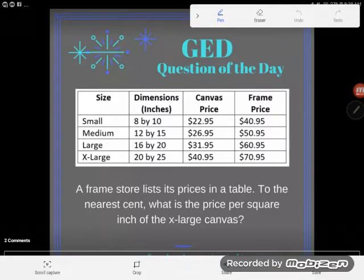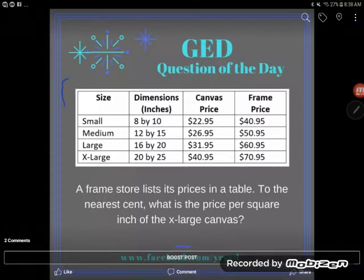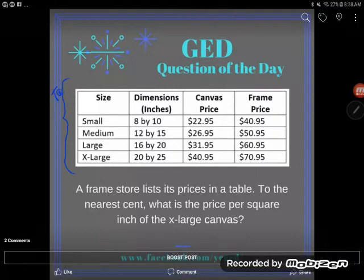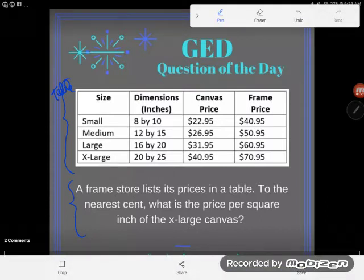We've got another question of the day that I'm super excited about. The reason why is this is GED style — they love to combine different topics into one problem and you guys get all in a muddle. So let's take a look at the different concepts here. The first thing you're gonna see is I have a diagram to interpret, they've given me my information in a table. Second thing: this is a word problem, and that freaks a lot of us out.